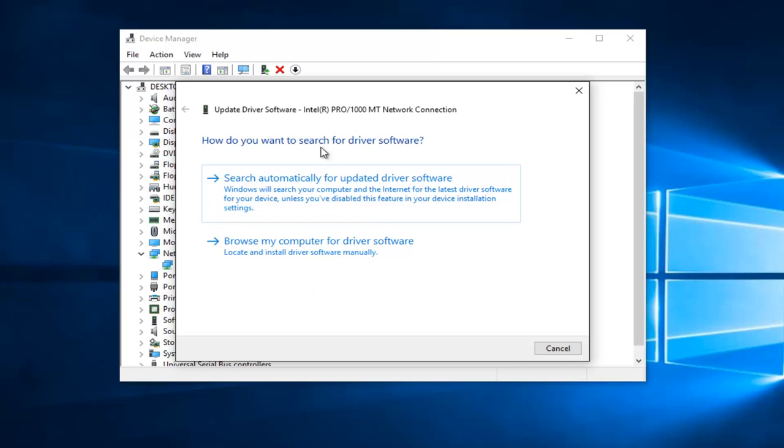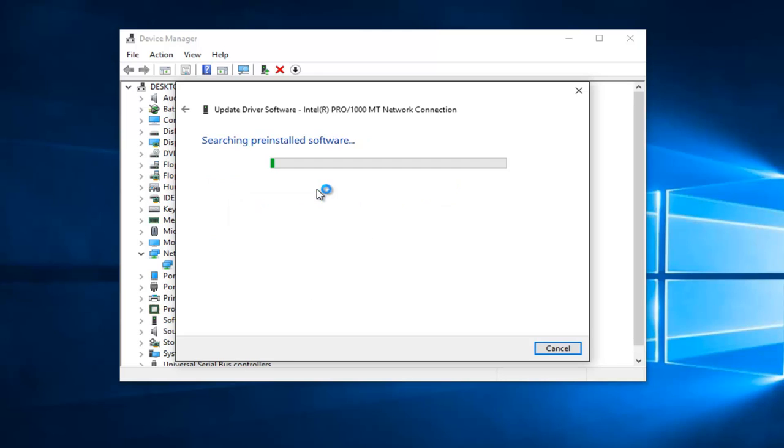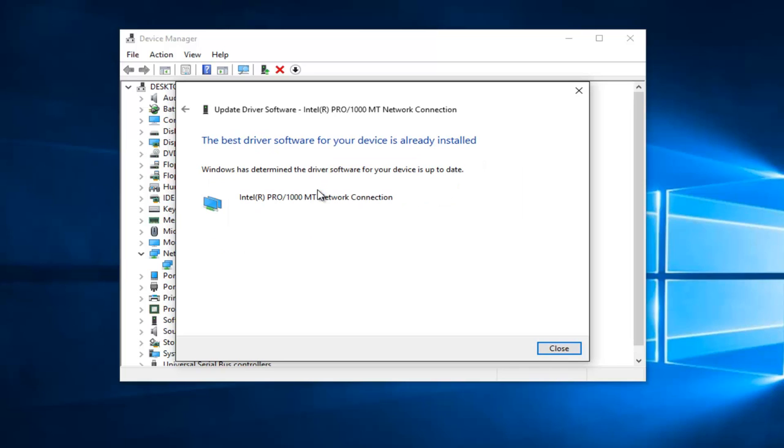How do you want to search for Driver Software? Select the first option that says Search Automatically for Updated Driver Software. This may take a moment. So it says the best driver software for your device is already installed.